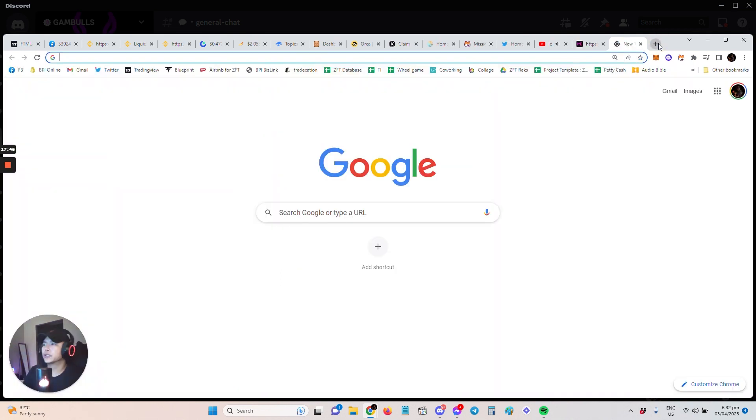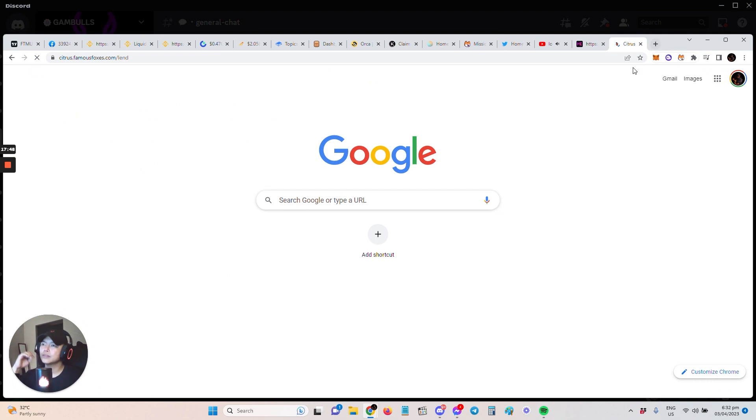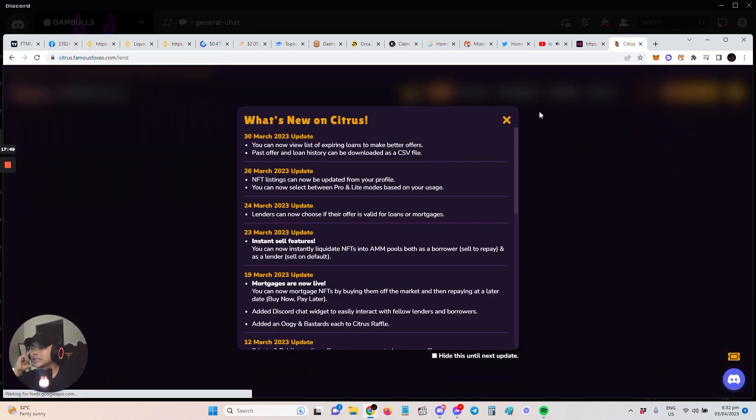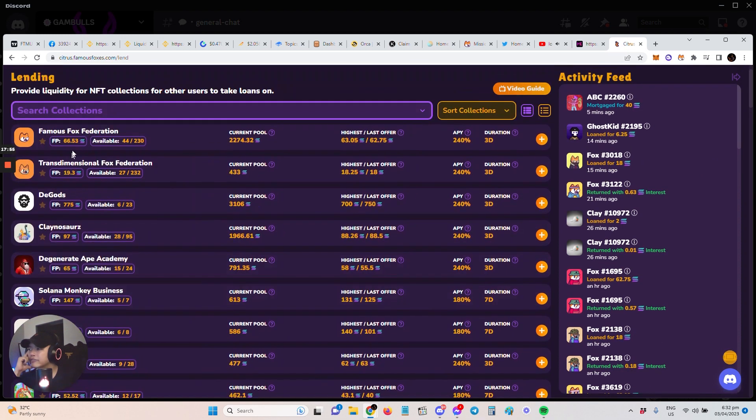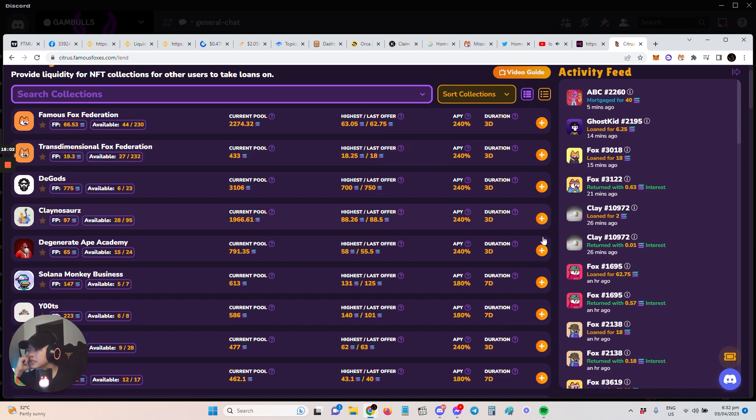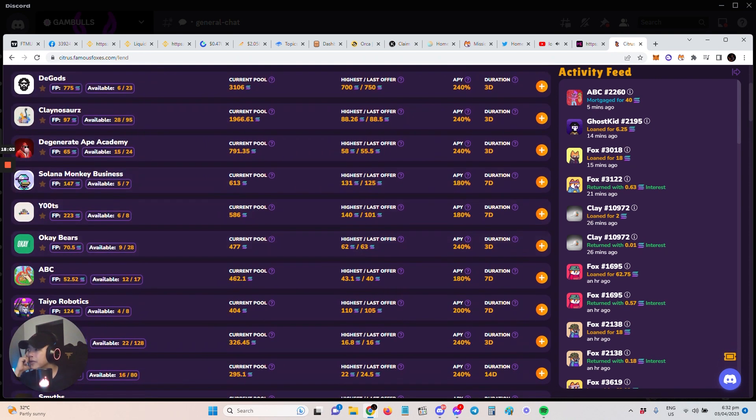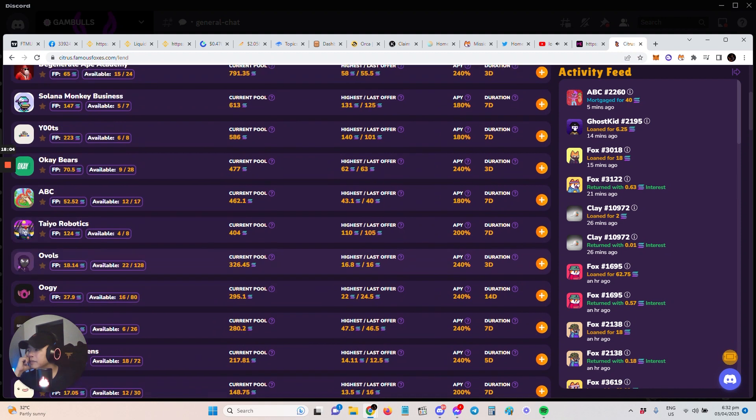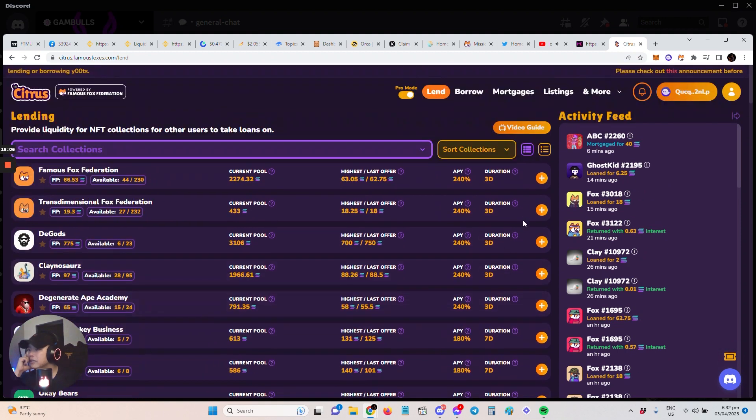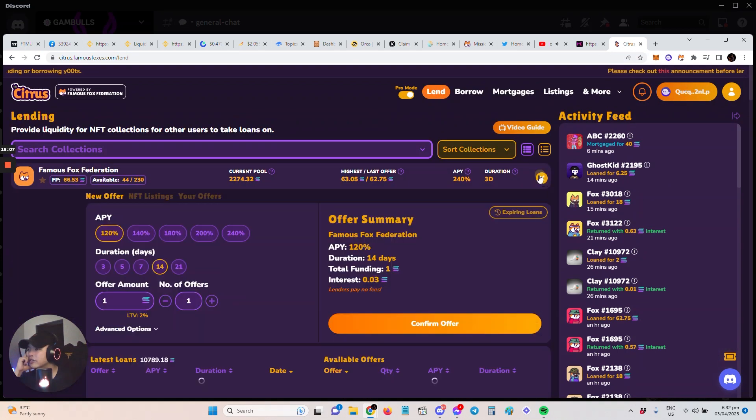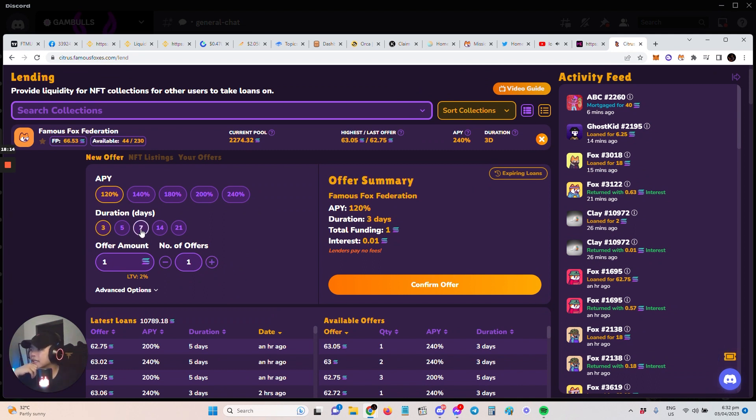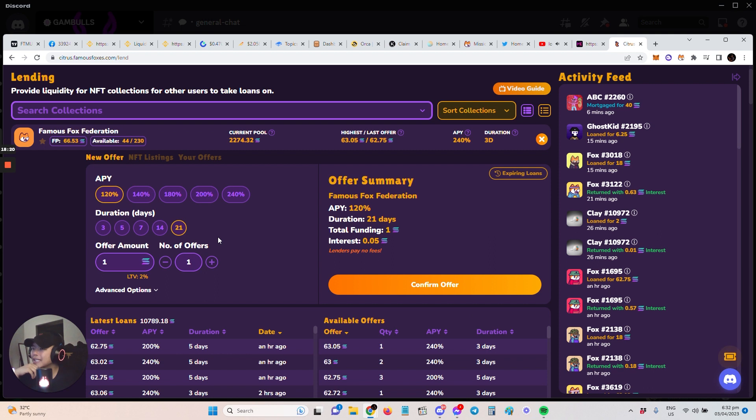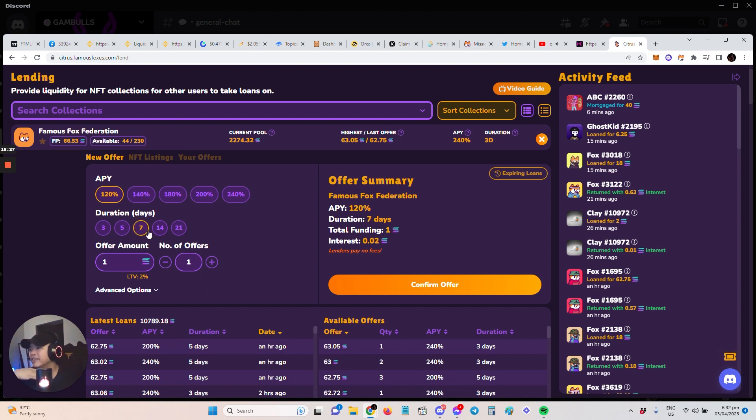Like for example, Famous Fox Federation, they have Citrus. So Famous Fox, they have seven day loans, they have 14 day loans, 16 day loans with FFF or Famous Fox. They offer kind of like—I'm just gonna show you guys so you can see. But I'm not using it too much because I'm with Sharky. But it's super solid if you have Famous Fox Federation or let's say Transdimensional, if you want these NFTs or if you want like Okay Bears. What else? The popular collections that are here, you can make offers and then you can offer it for, let's say, three days.